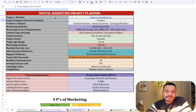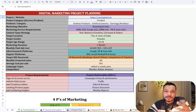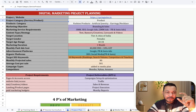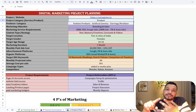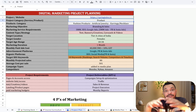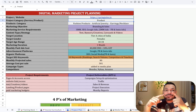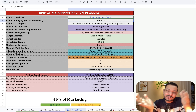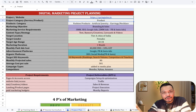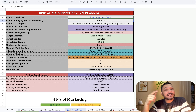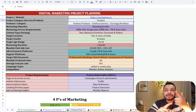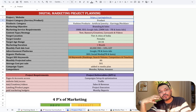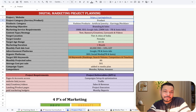You can start off by writing the website name at the top. Then we have to define the project category — whether it's a service or a product. The reason we differentiate is because we have different campaigns for each. For products, we usually go with shopping campaigns and dynamic remarketing, and also performance max campaigns. For services, the primary campaigns are search campaigns and display marketing campaigns.